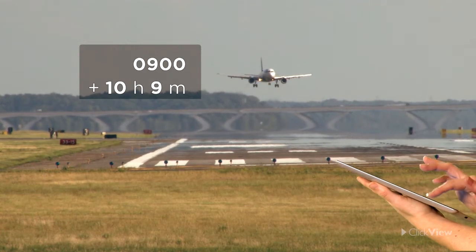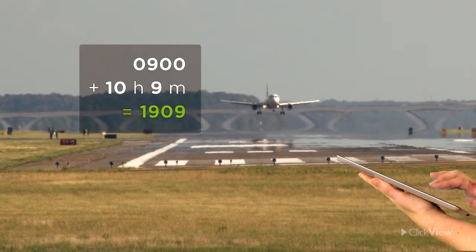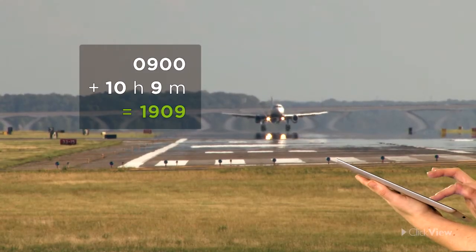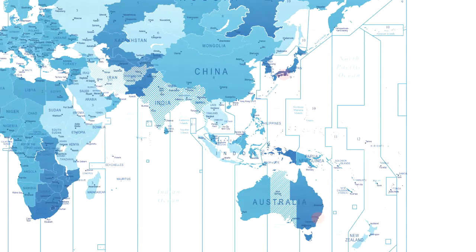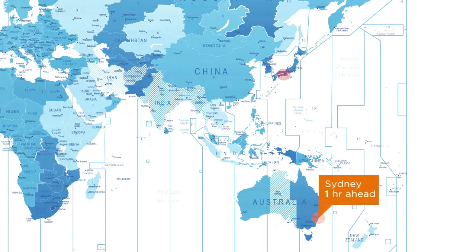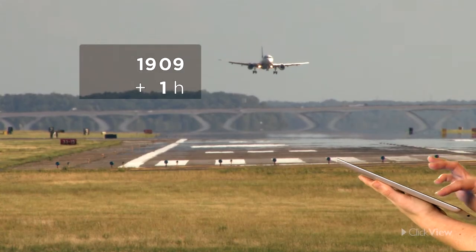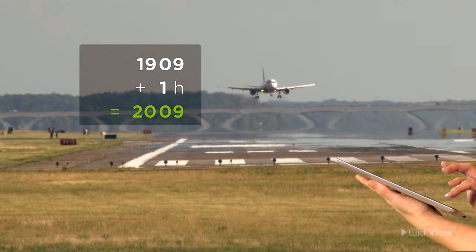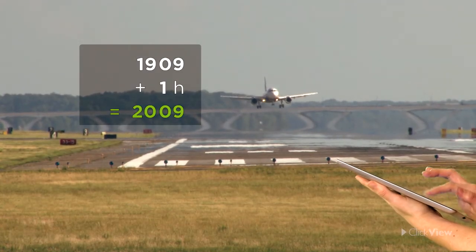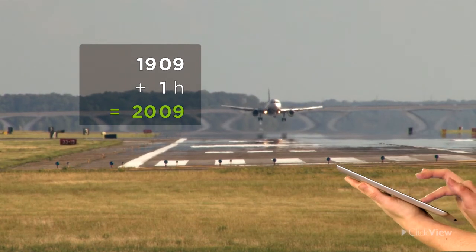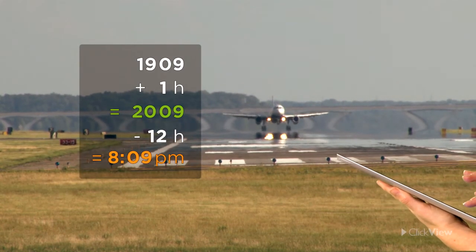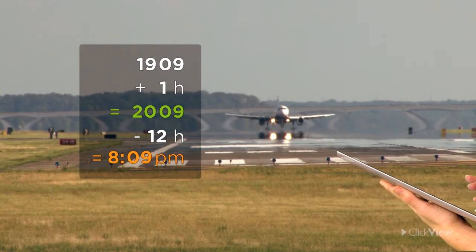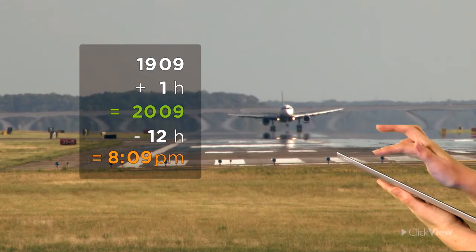0900 plus 10 hours and 9 minutes equals 1909 hours on Wednesday. Wait a minute — Sydney and Osaka are in different time zones, remember? Sydney is one hour ahead of anywhere in Japan. So it's 1909 hours plus one hour. She'll be landing at 2009 hours in Sydney. That's expressed in 24-hour time, so in 12-hour time, it will be 9 minutes past 8 in the evening — 8.09pm on Wednesday evening.